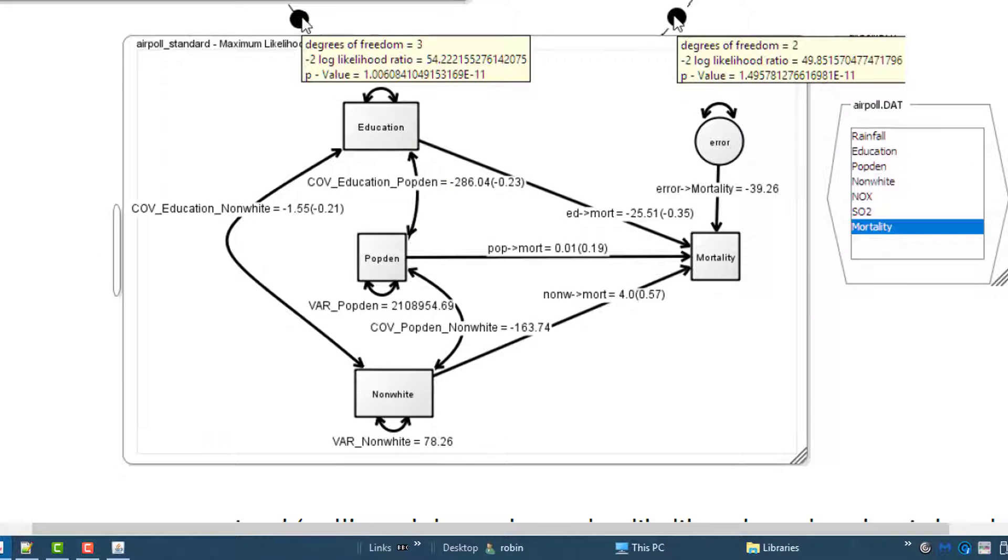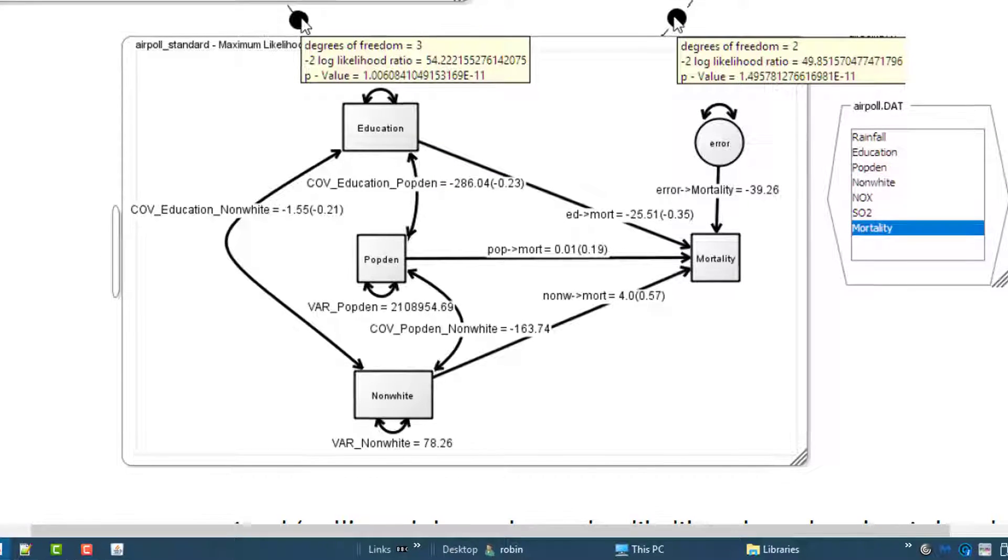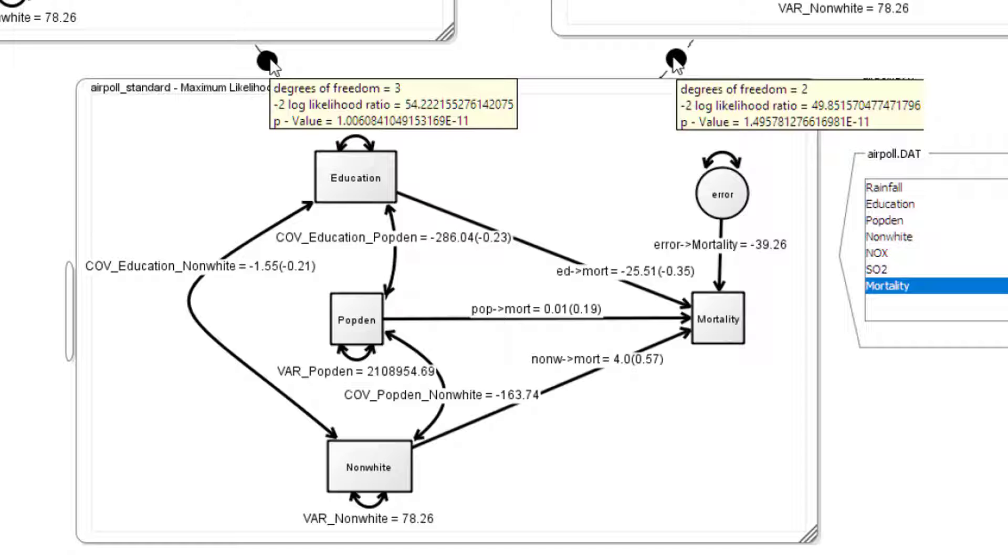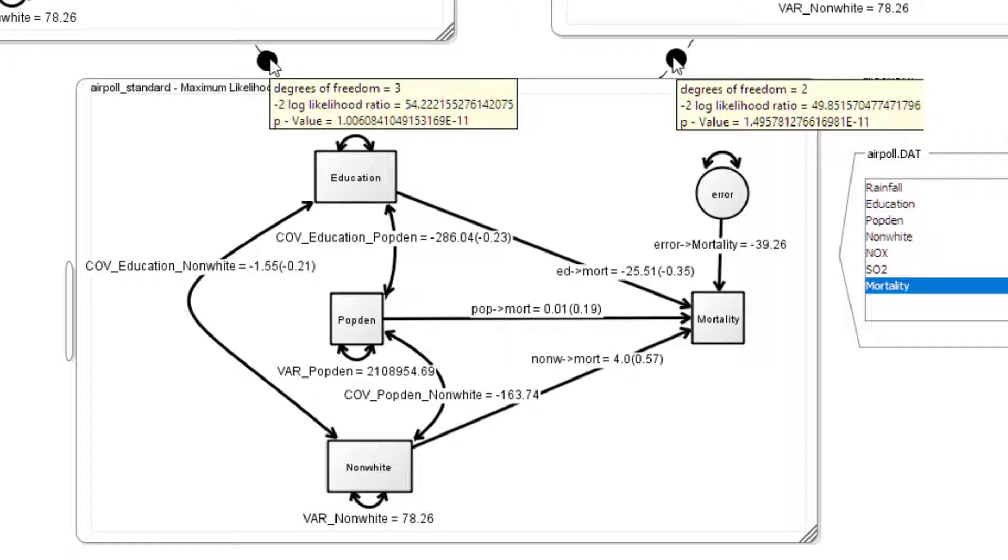You can see here the regression that we created in the last session with each three paths free to vary. Both of my null models, the classic one on the left gives us a p-value of 1.006 to the minus 11, so that's basically 0.00000 times 11. On the right my alternative null hypothesis it's pretty much the same, e to the minus 11. So it's a huge small number.